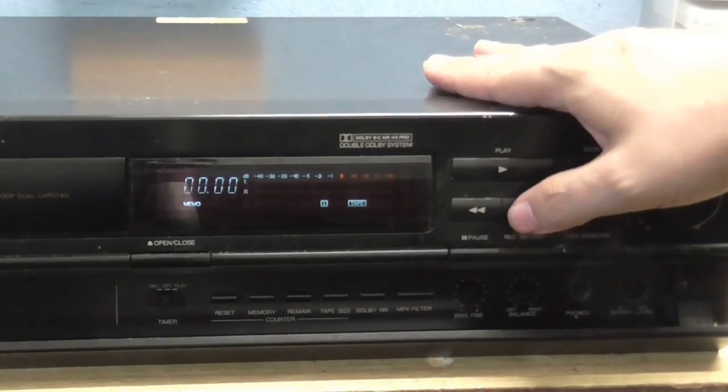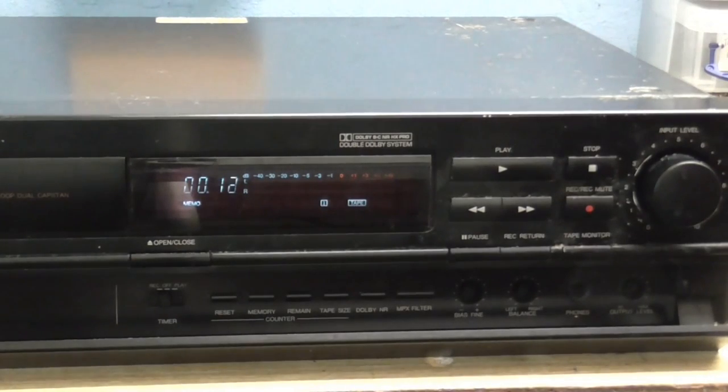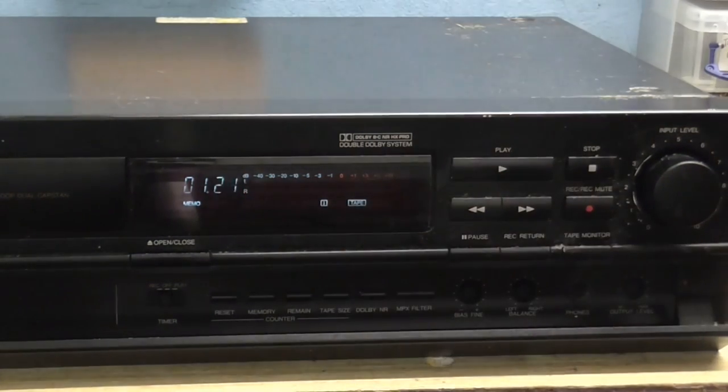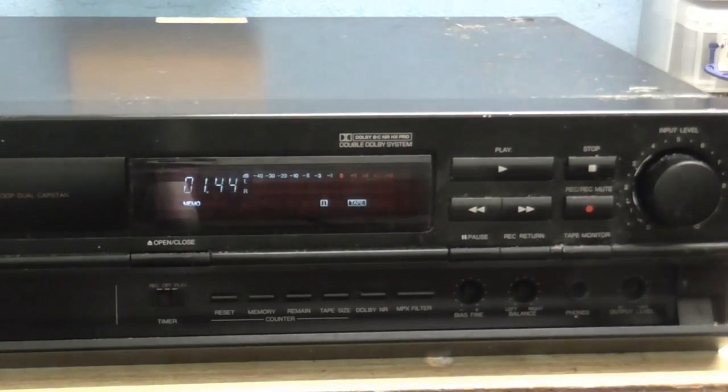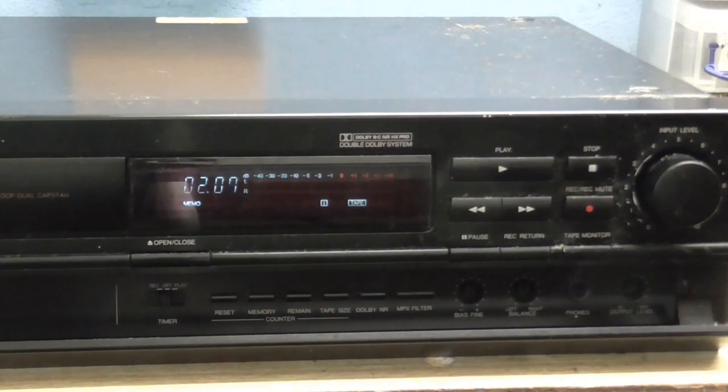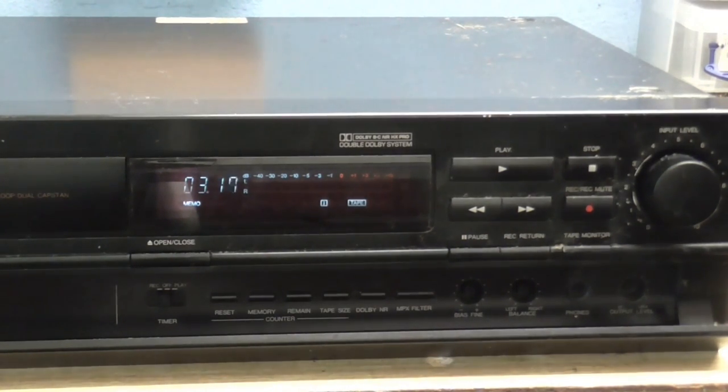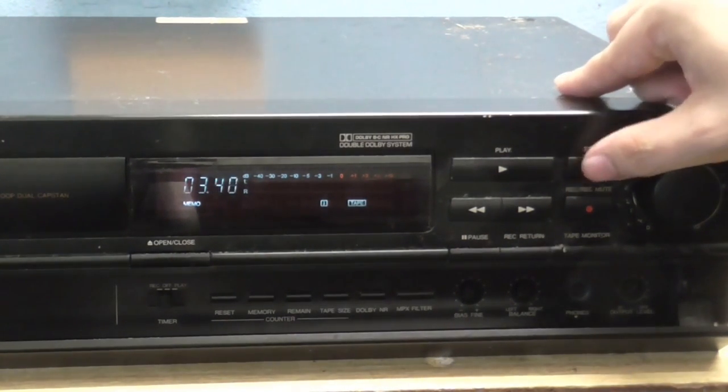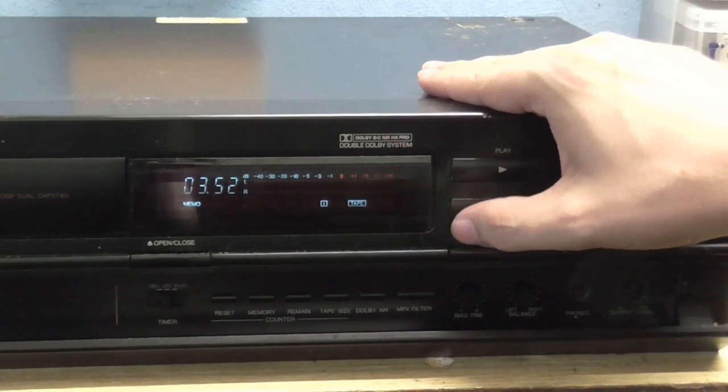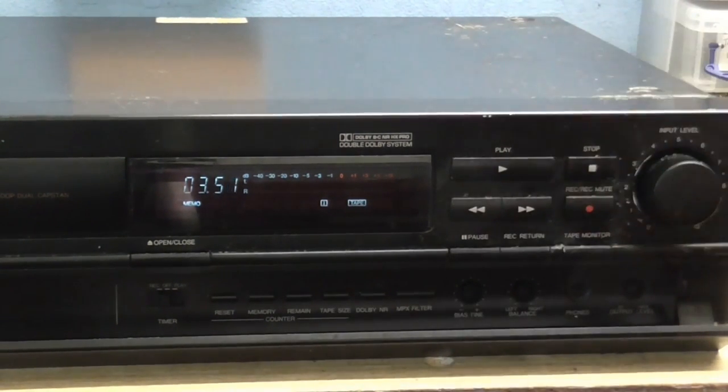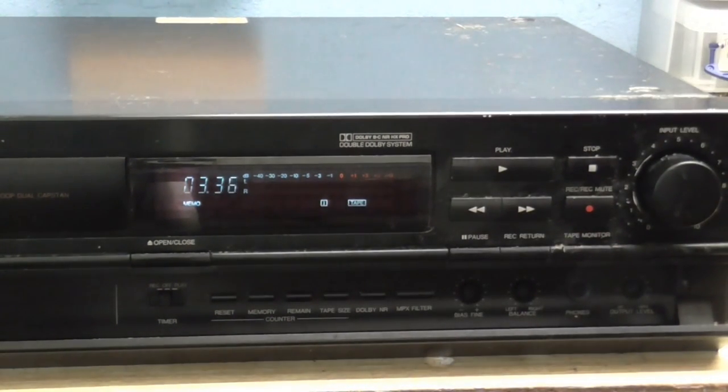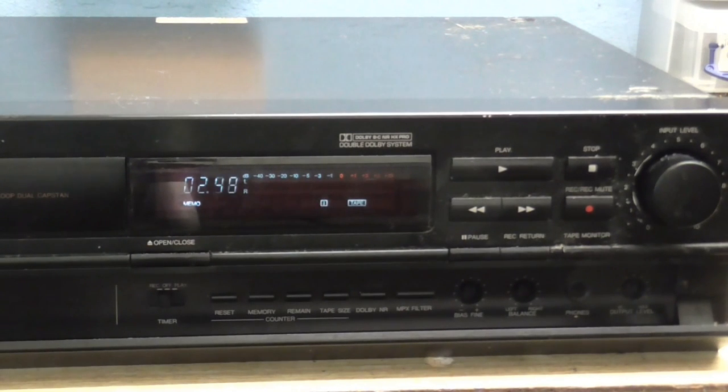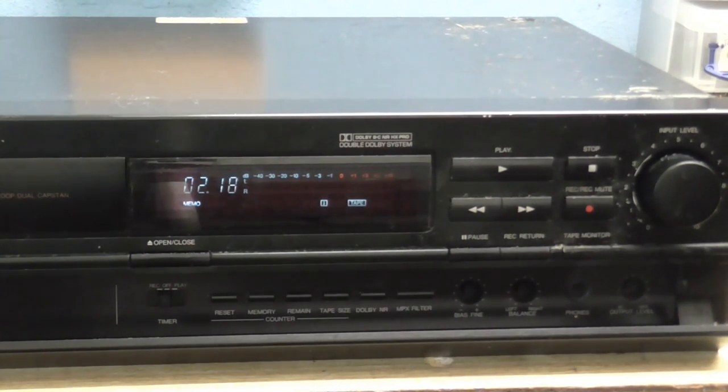Fast Forward works. As you can see, it's now counting up in minutes and seconds, which is a really nice feature you don't see on many tape recorders. Rewind also works. As you can see.